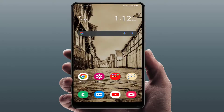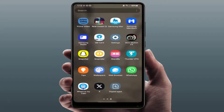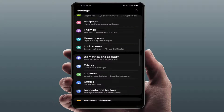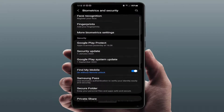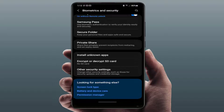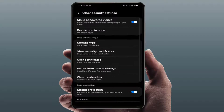In case you are facing the problem on another app, try the next method. Open your phone Settings, scroll down and find 'Biometrics', 'Security', or 'Privacy and Security' — whatever option you have. Open it and scroll down to find 'Other Security Settings'.